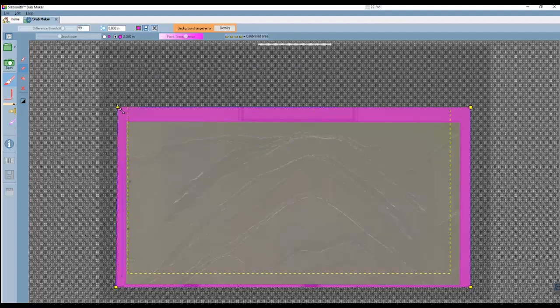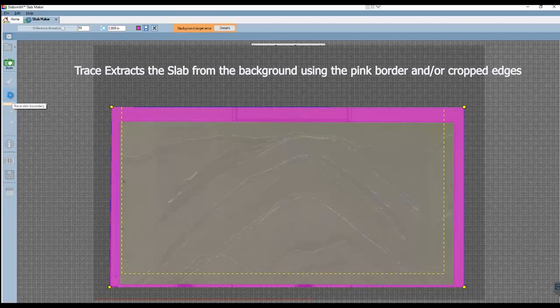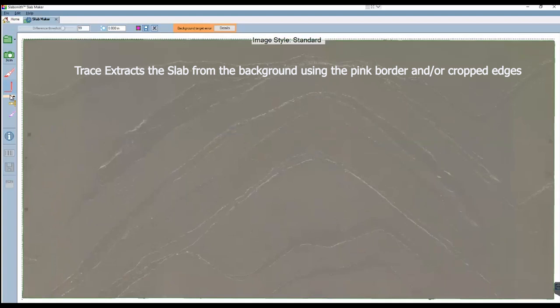I'll bring the corners back out since we don't need to correct this slab anymore. And we'll move on to the next step, which is trace the slab boundary. This is the step that extracts the photo of the slab from the background.